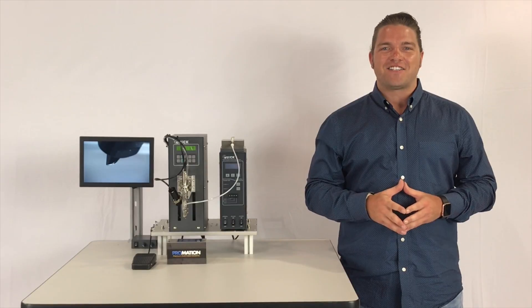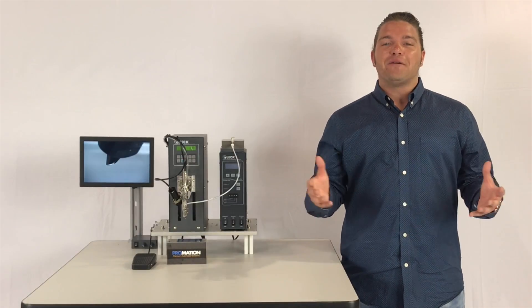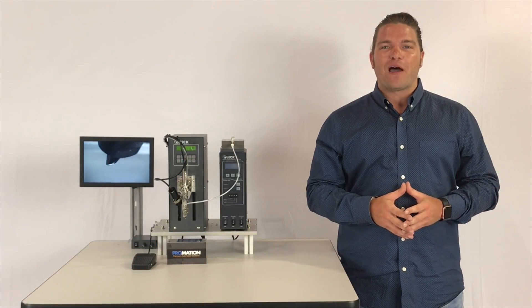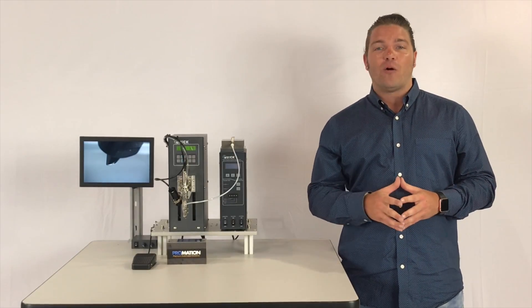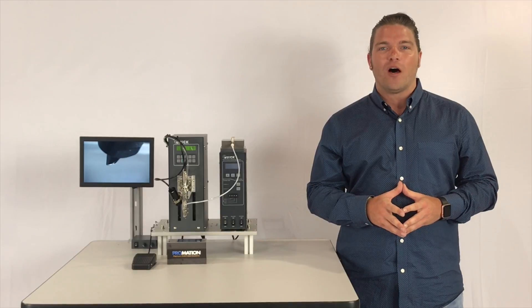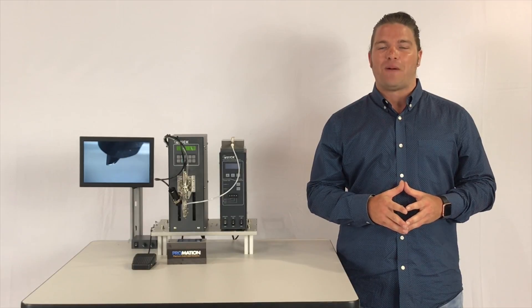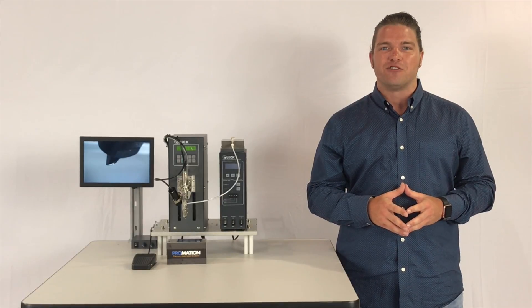Hello, Promation Nation! Welcome back to another product overview, this time on our QUIC 9101 tabletop robotic soldering solution.